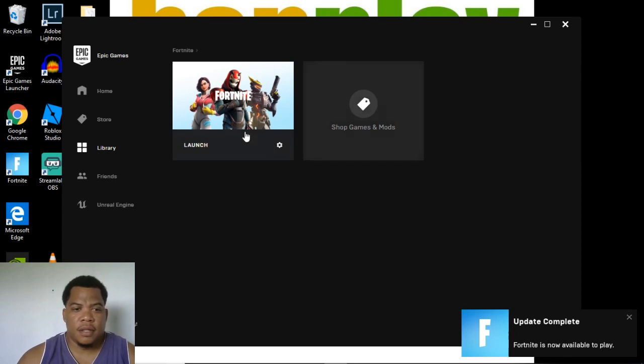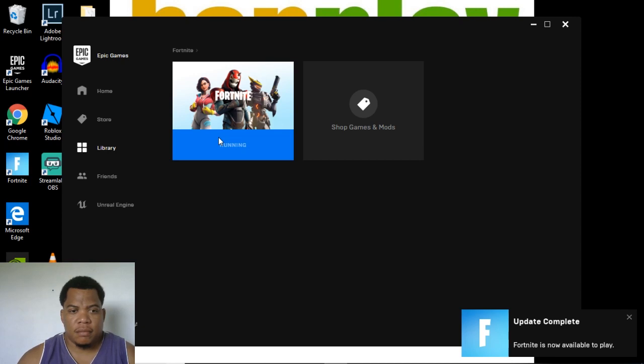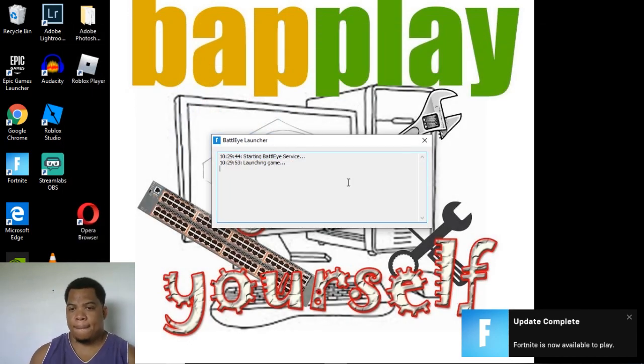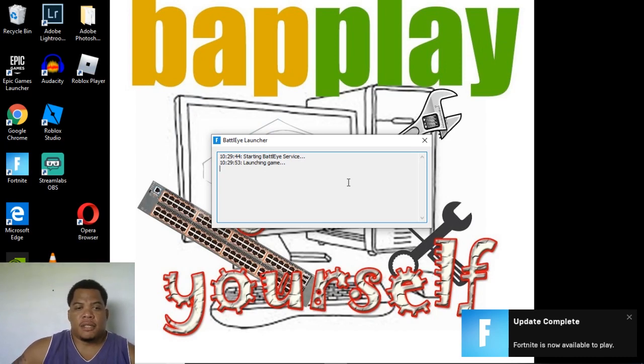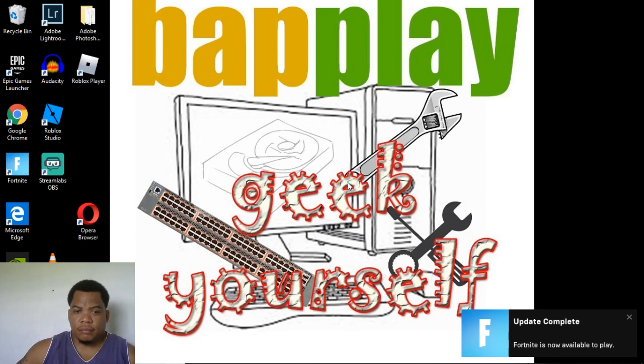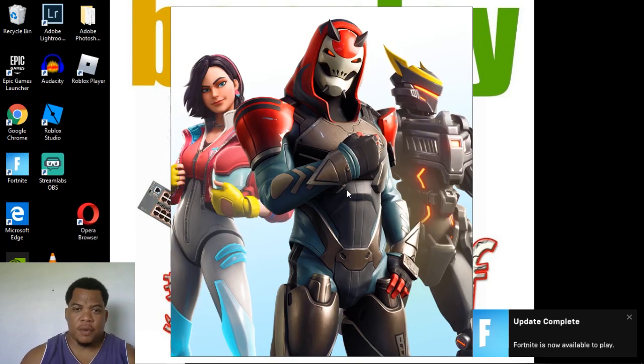All right, so we will launch at this time and hope it works. All right, so that's a much better screen than the first one I was seeing. There we go.